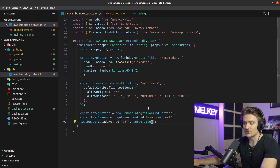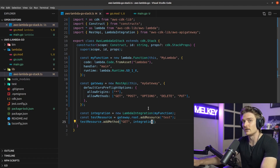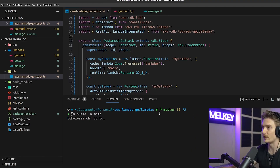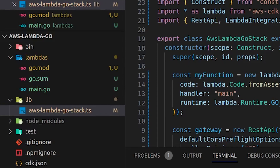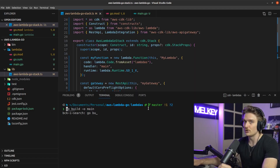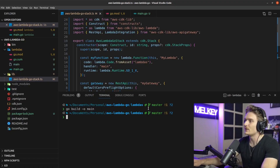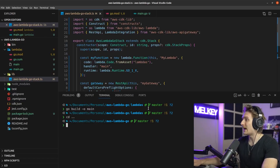One important thing to remember: under the lambdas directory we have go.mod, go.sum, and main.go, but that won't work as-is. You need to build main.go into a binary first — that binary is what gets zipped and deployed to Lambda. After building, you'll see the main binary file in the lambdas directory.